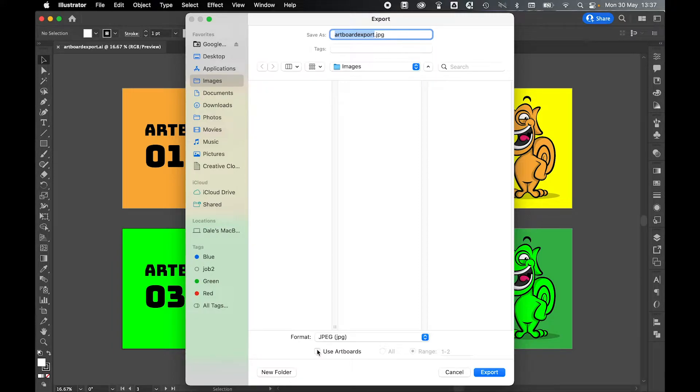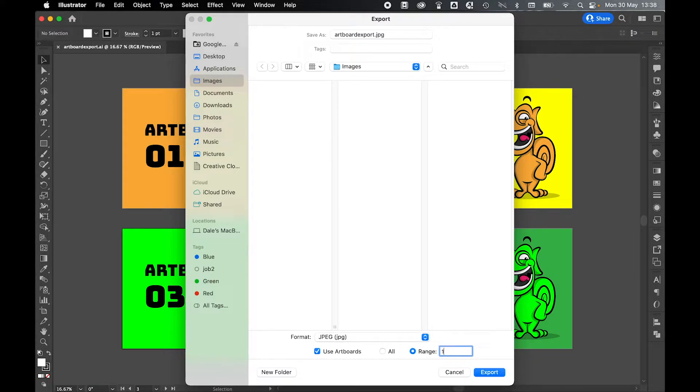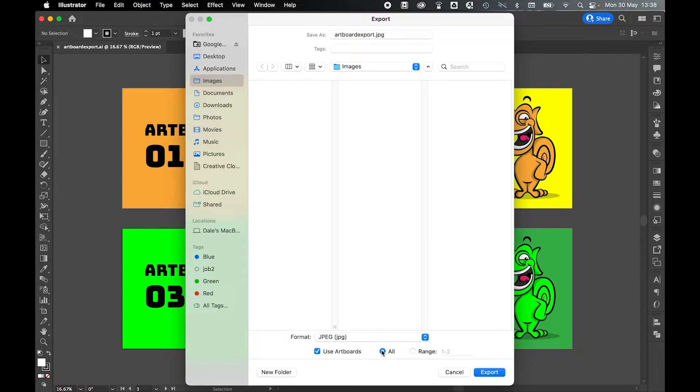And the key thing here is you want to select the use artboards option and either select all if you want to export all the artboards or if you want to select a range of artboards, you can then put this range in here. So for example, I could put one to three to export the first three artboards and leave the fourth. For the purpose of this exercise, I'm going to export all the artboards.